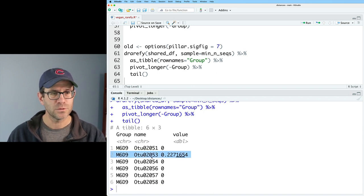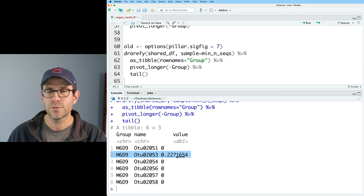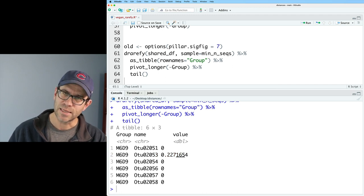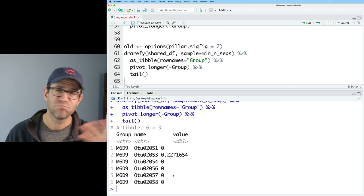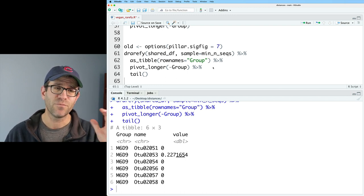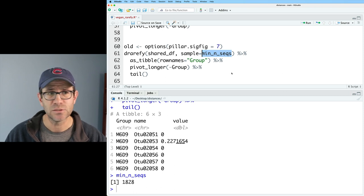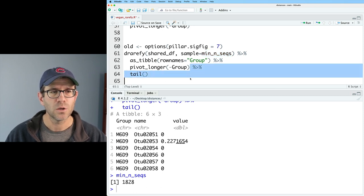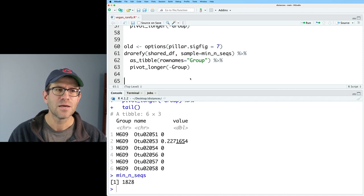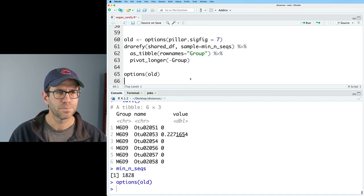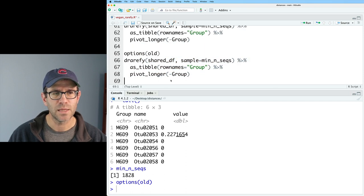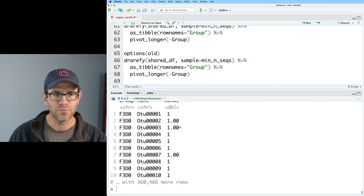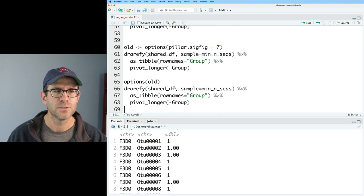And so you can see that otu2 is pretty close to, you know, dead on that we're going to see otu2 when we get min_nseqs, right? And so if I perhaps looked at the tail of this, we would see that sum, you know, this otu2053 has about a 23% chance of being seen in sample m6d9, whereas these other taxa, we're not going to see them ever really, if we sample to min_nseqs, which again was 1828. Cool. So if I want to go back then to the default, then what I could do is options old. And now if I rerun this, we'll see that we go right back to what we had before, which was three significant digits to the right of the decimal place.